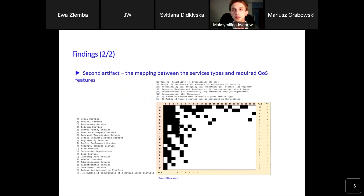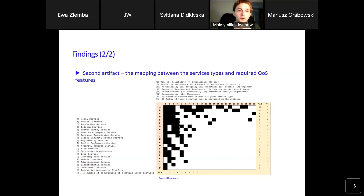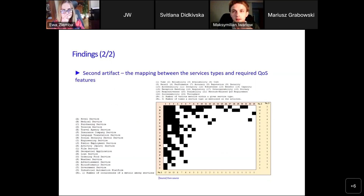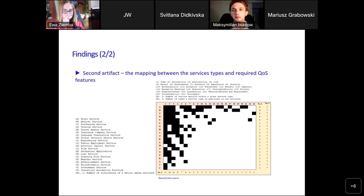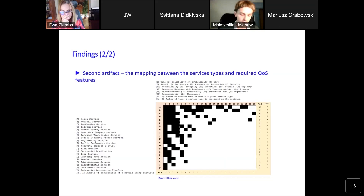The second artifact — perhaps more essential in terms of our research questions — is the mapping between types of services and quality requirements extracted by the researchers. On the left side in rows we have various types of web services, and in the columns we have extracted quality attributes. A black square means we have a connection between a service type and a quality of service attribute, while a white square means there is a lack of connection.